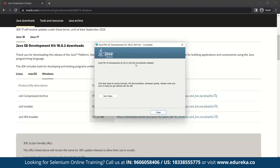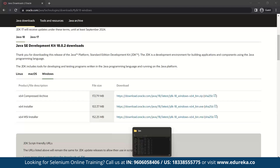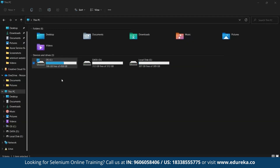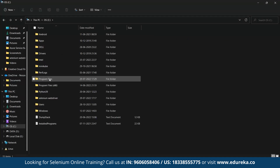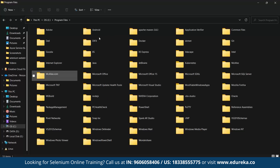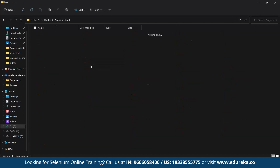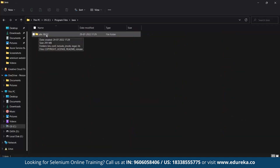As you can see, Java has been successfully installed. Let's close this window. Now let us configure Java. Let's go to File Explorer and find where Java is installed. Go to the C drive, Program Files, and you can see the Java folder. Double click on that and you can see version 18.0.2 has been installed — that is the latest stable version available today.